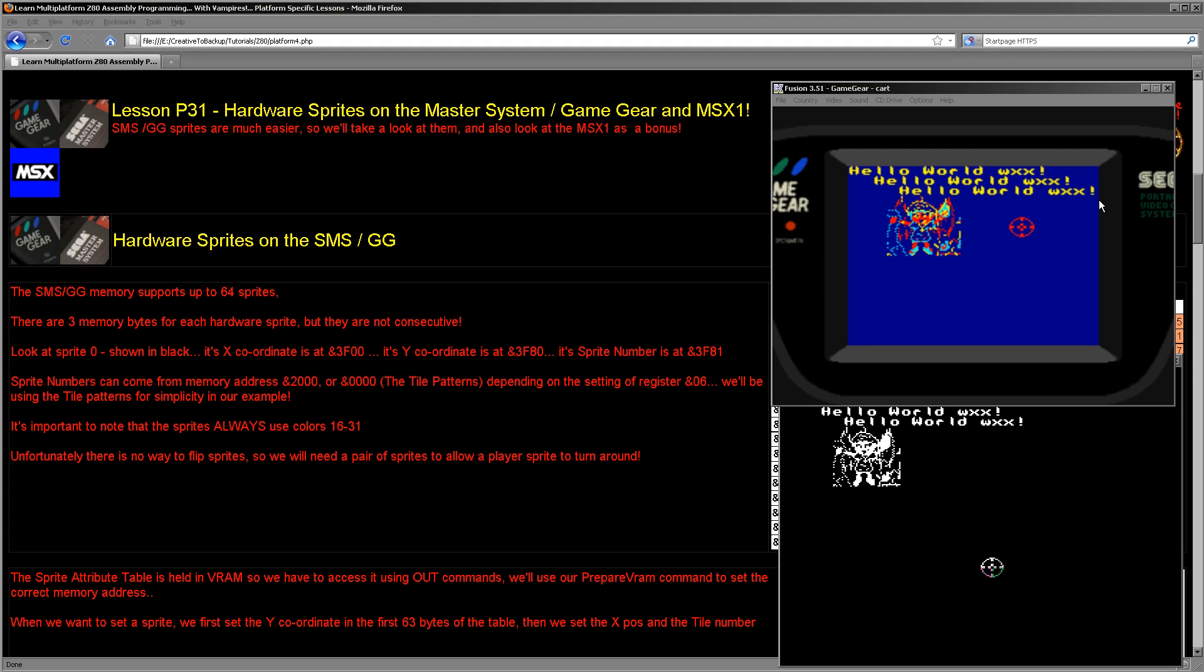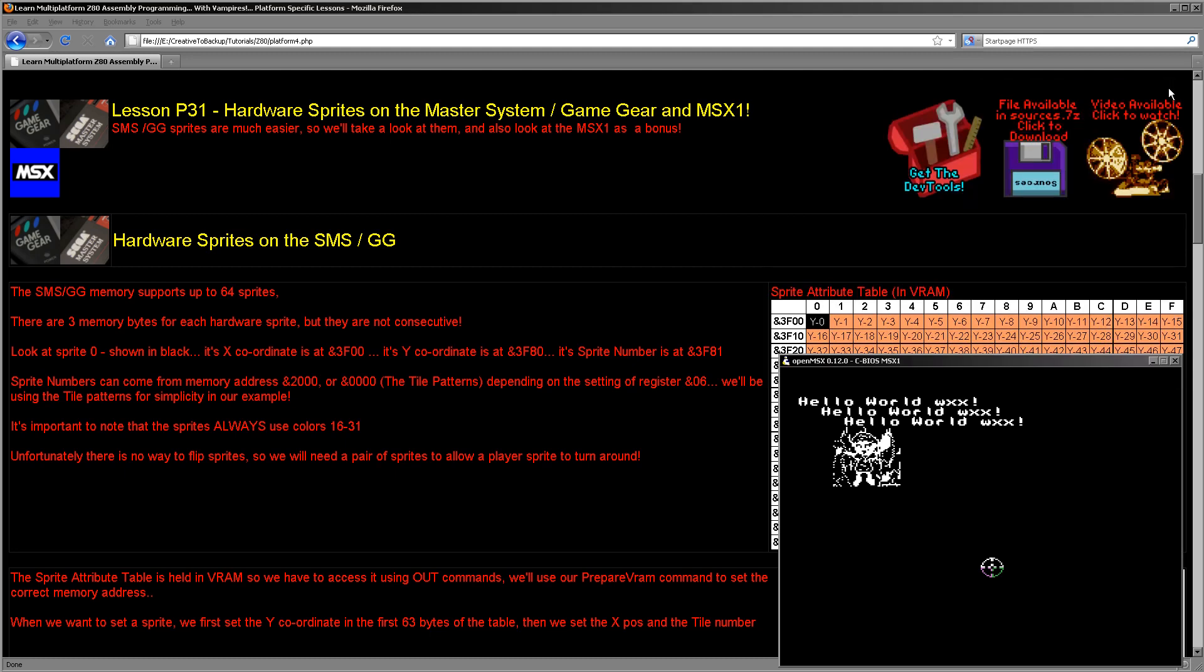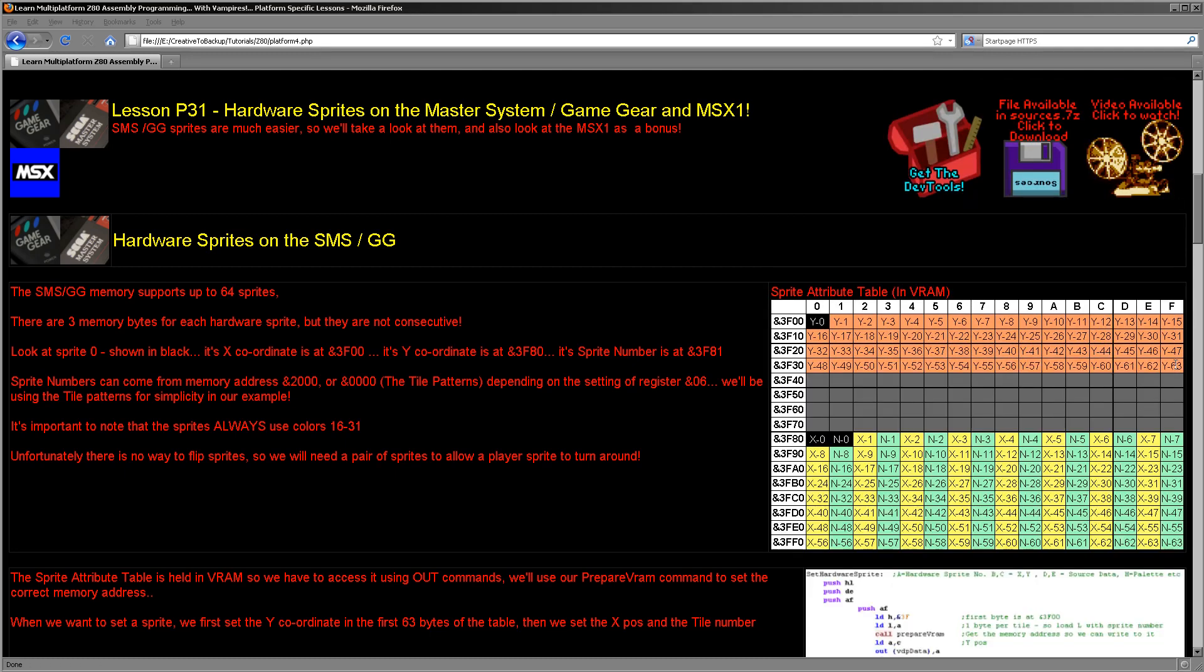Of course, as we've said before, the Game Gear and the Master System are basically the same hardware, and the principles for sprites are identical on both. So let's have a look at what we're actually going to be doing today. Let's start on the Sega Master System and the Game Gear. How do we do sprites on these systems?